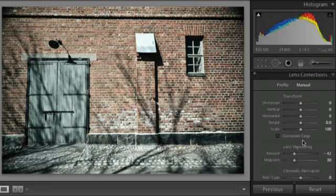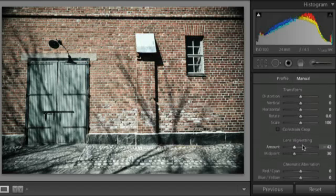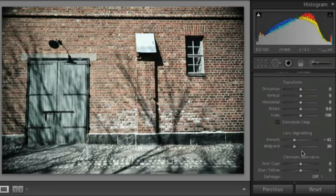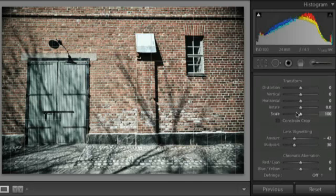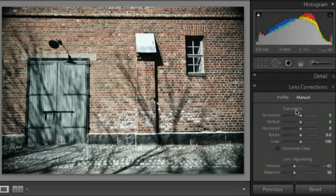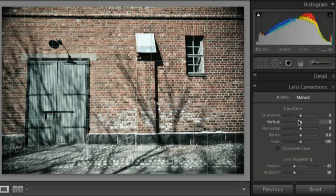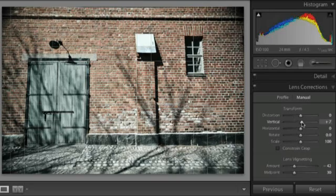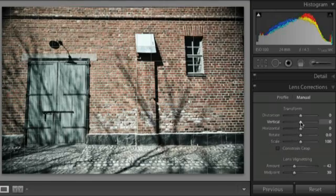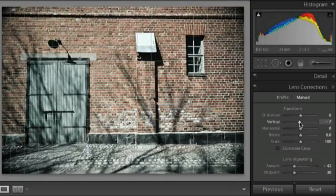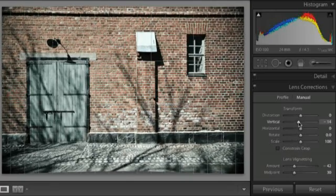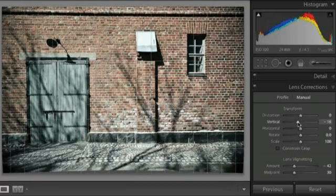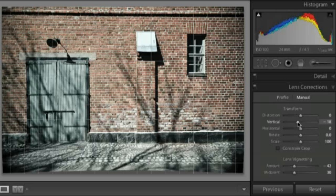Now, in previous versions of Lightroom, we had the lens vignetting and chromatic aberration and we still have those options, but now we also have the options to transform our images. So, in this case, I'm going to need a little bit of vertical distortion. So, I'll start moving my slider to the left here in order to decrease that, maybe to about 18 or so.